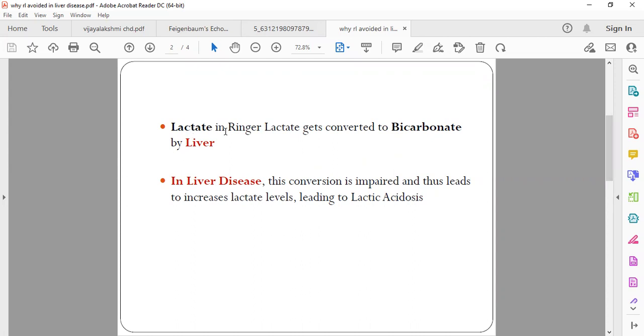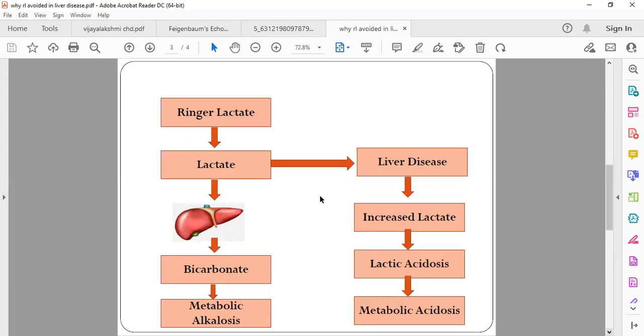What actually happens is that whatever lactate is there in the ringer lactate, it gets converted into bicarbonate in the liver.